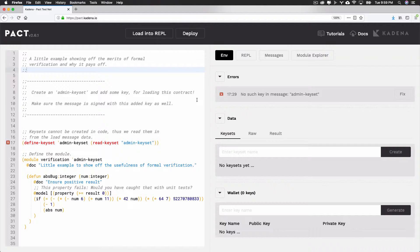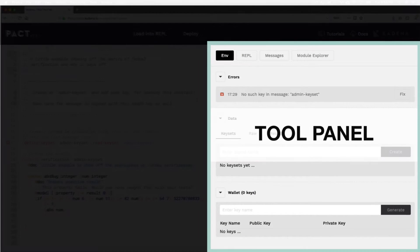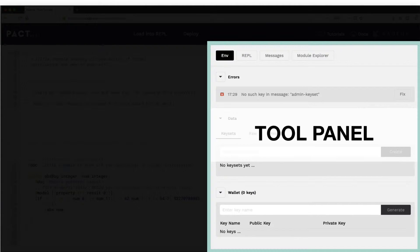You'll spend most of your time in the code editor when you begin developing smart contracts. Moving on, over on the right of the screen is the tool panel.